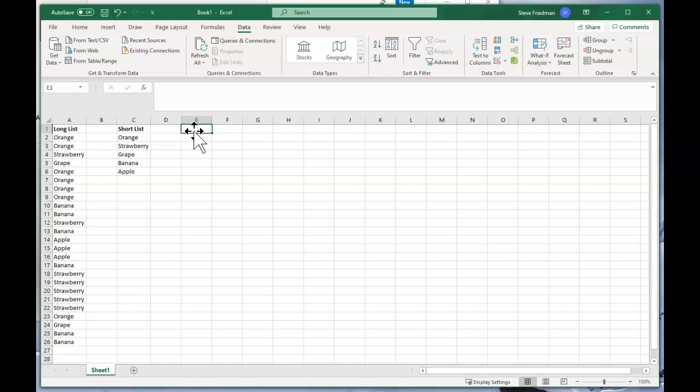You used to have to hack together a really complicated confusing formula, and if you Google how to do this you'll still find a lot of blog posts explaining the old way. But Microsoft recently updated Excel to make this much easier.